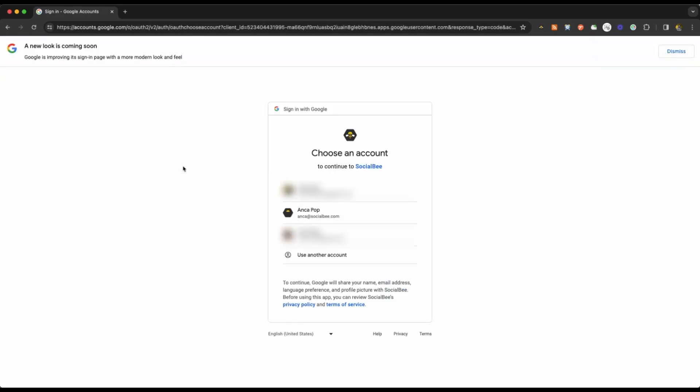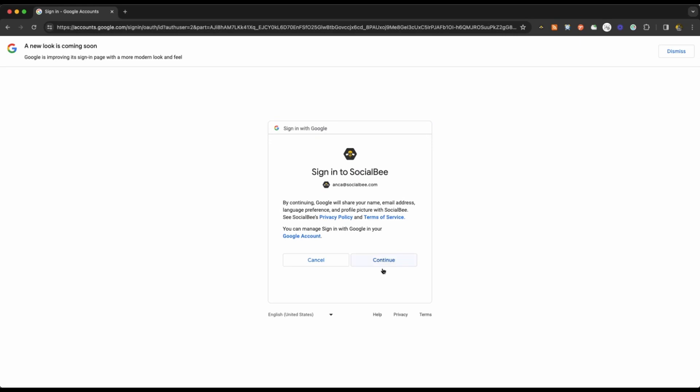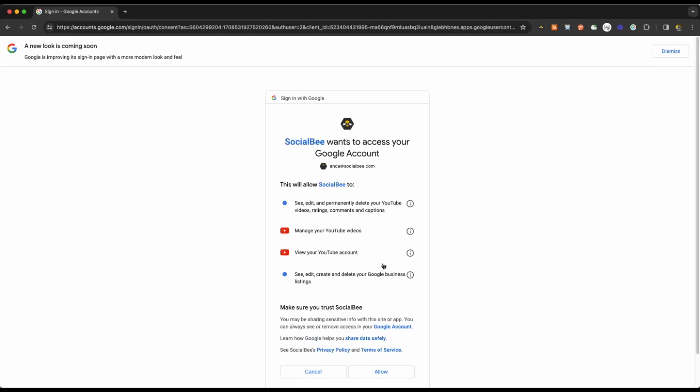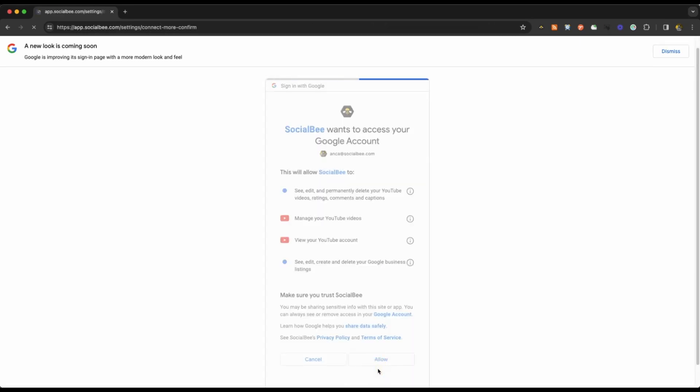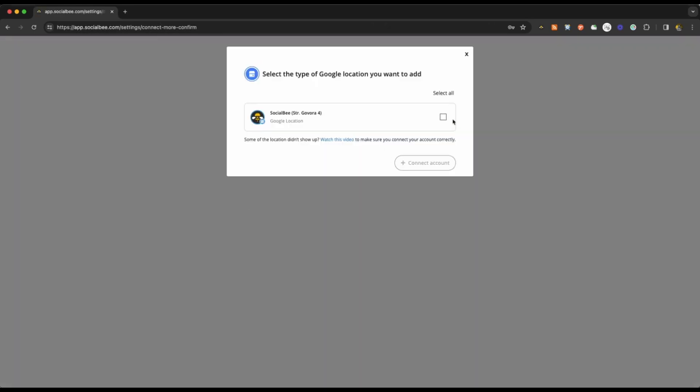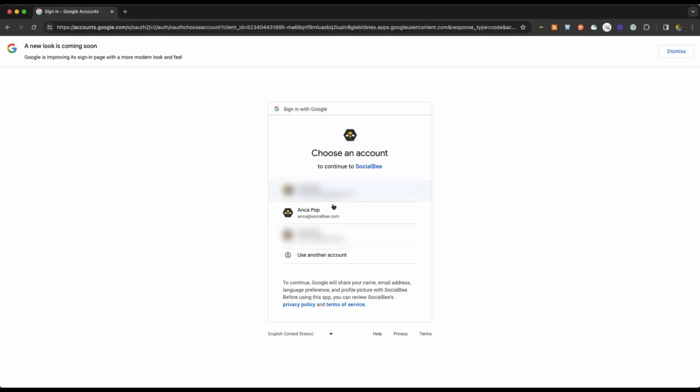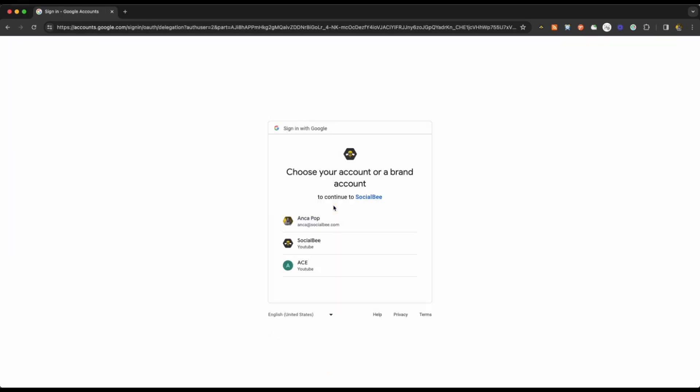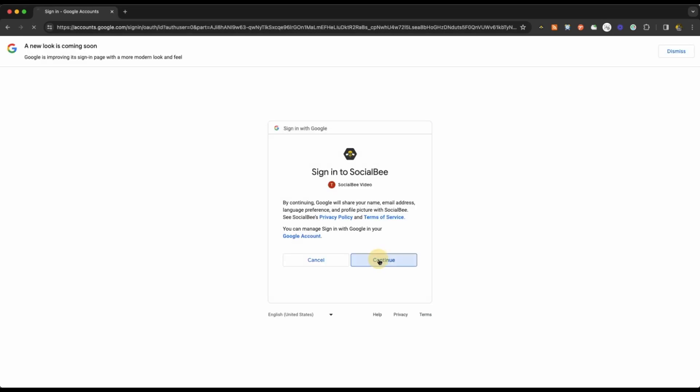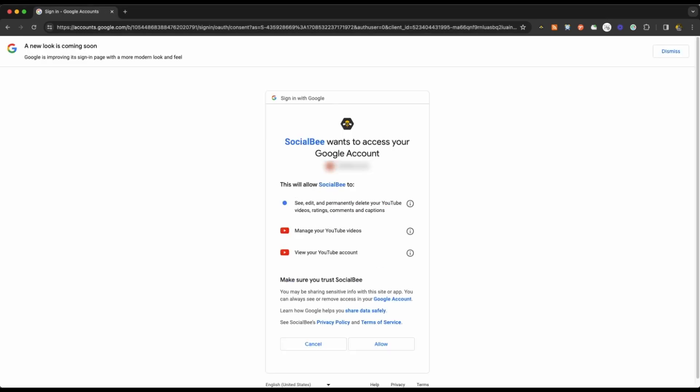Google Business Profile will allow you to connect one or multiple locations as long as you're an owner or manager of them with the email that you're logging into. In the same way, YouTube will also allow you to connect one or multiple channels that you're an owner or manager of.